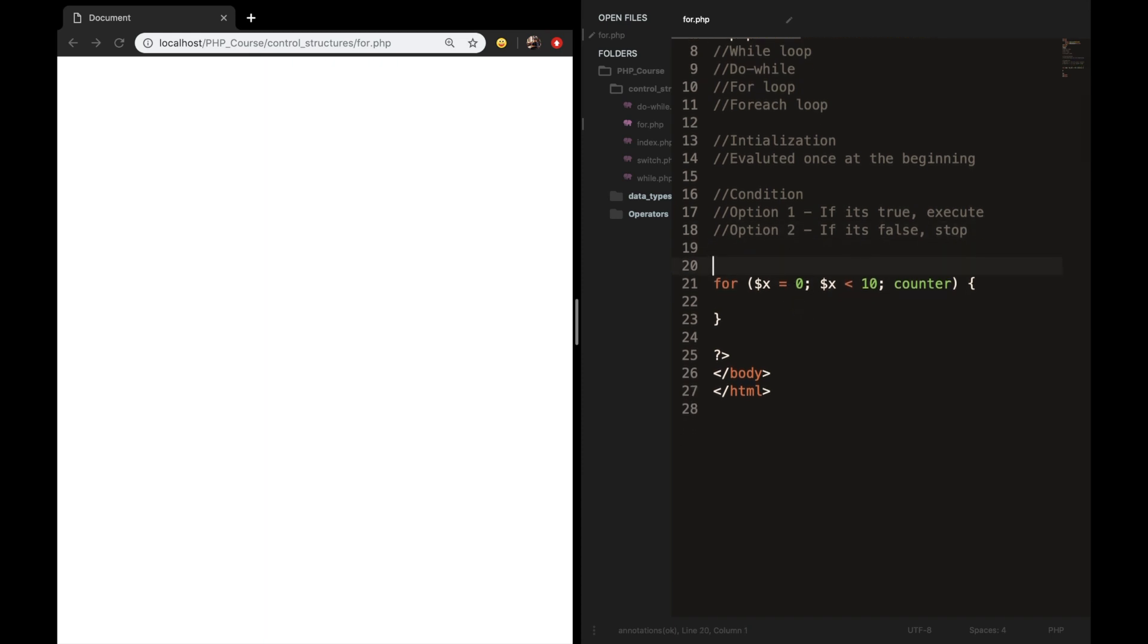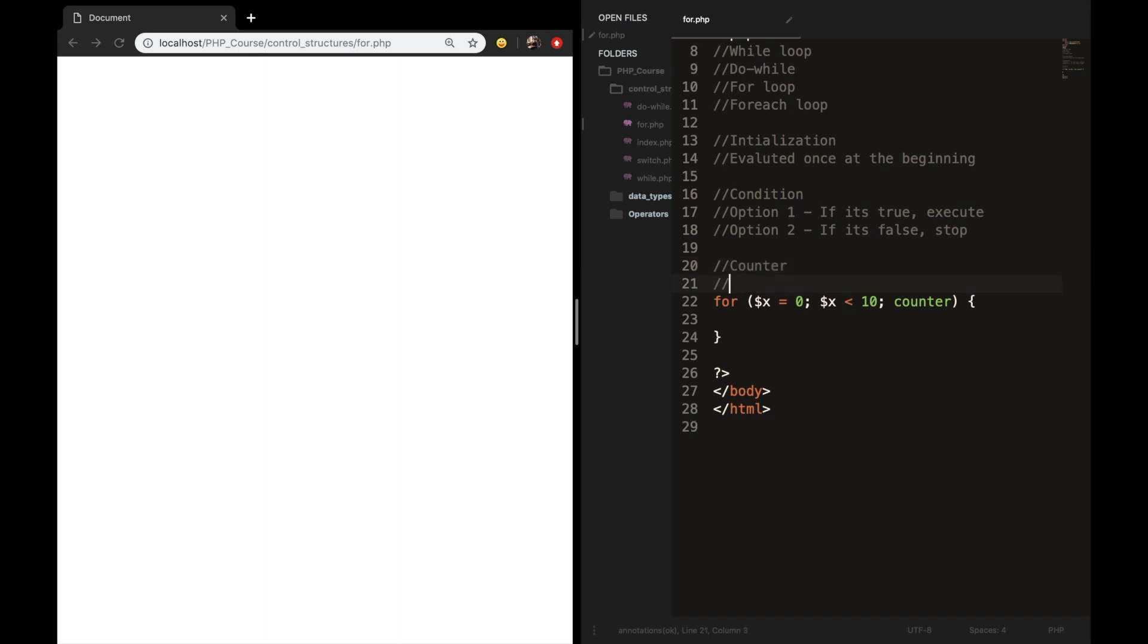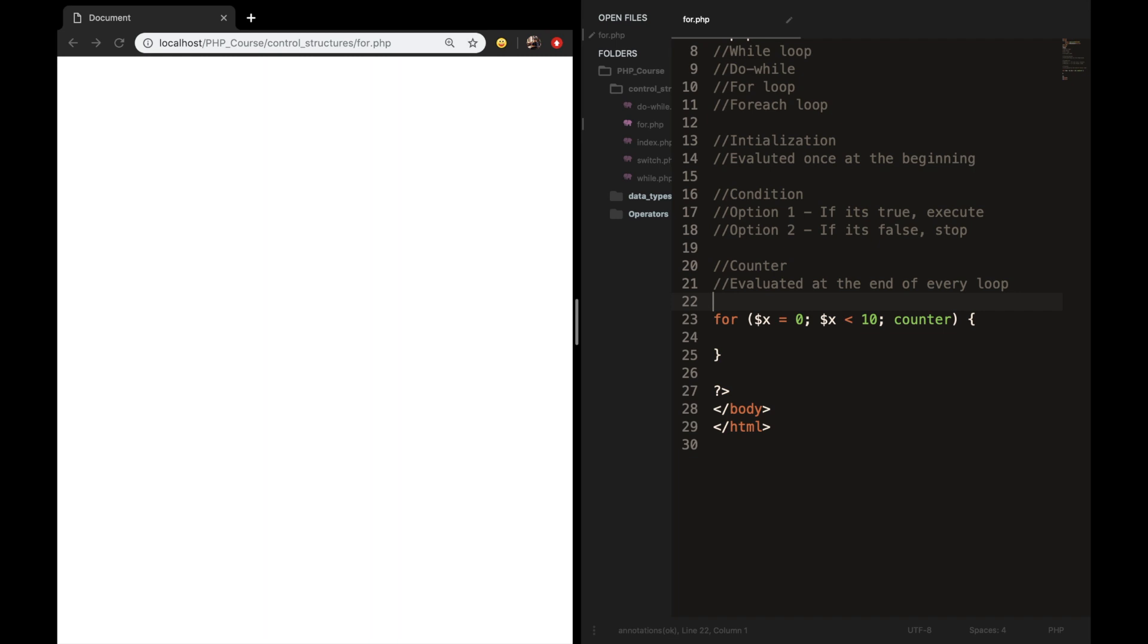The third expression, which is the counter, will be evaluated at the end of every loop. This needs to be an increment or decrement. And remember, we discussed increment and decrements in one of our previous videos. So what we want to do is to replace counter with variable x plus plus, because we want to increment it with one every time the code is executed.